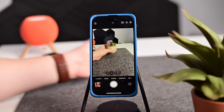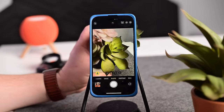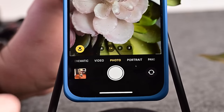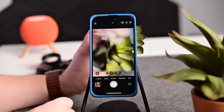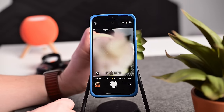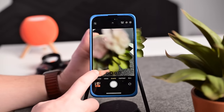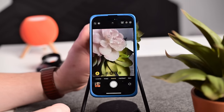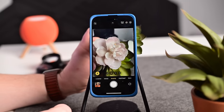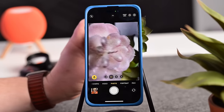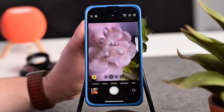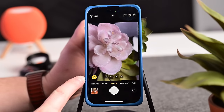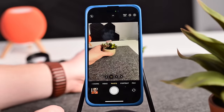Then there is macro mode. Bringing something really close to the camera — like an inch away — automatically enables macro mode, letting you get extremely close and still stay in focus. You can also toggle macro mode on or off manually. Getting basically right up to the lens and still in focus is impressive. You don't need to do anything but leave it in photo mode and bring something close — macro mode enables automatically.